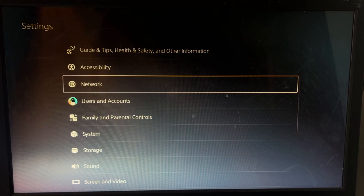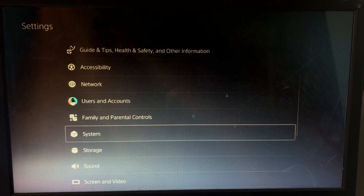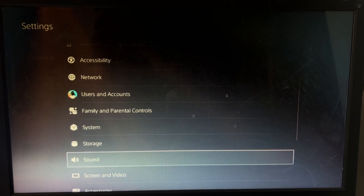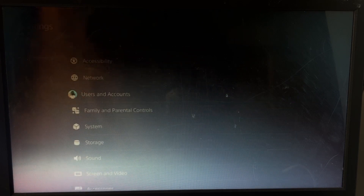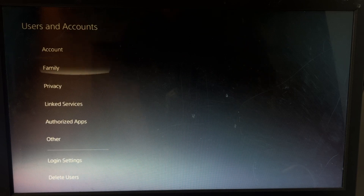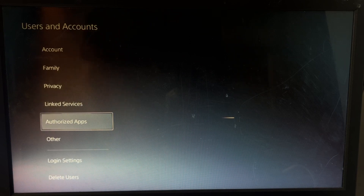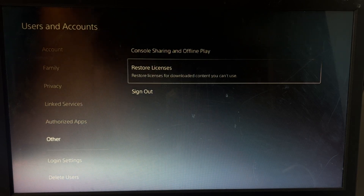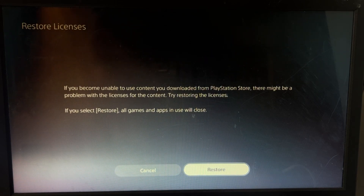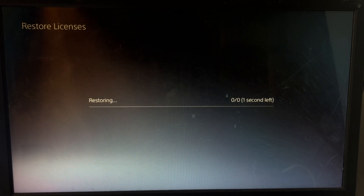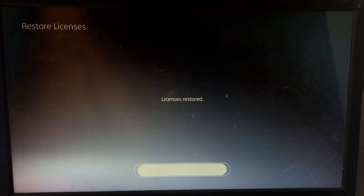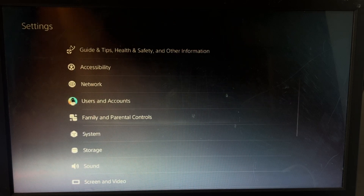Once we are here, you can select the Sound option. But first, go to Users and Accounts, then select Other and choose Restore Licenses. Select Restore — this will take just a few seconds to complete.